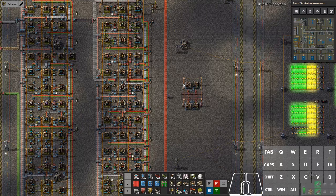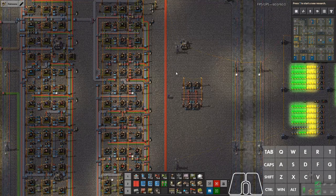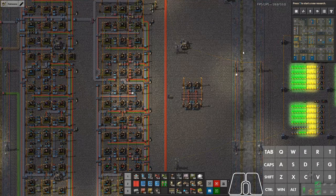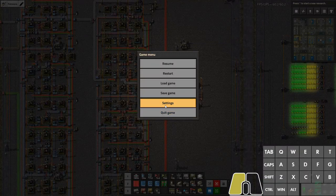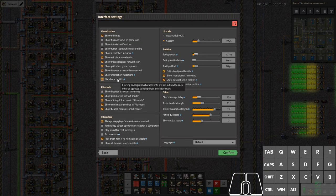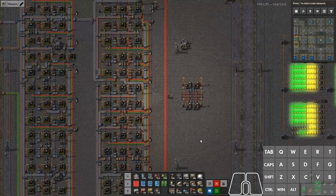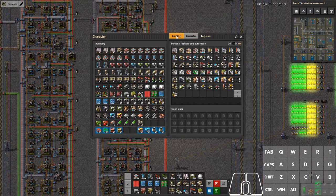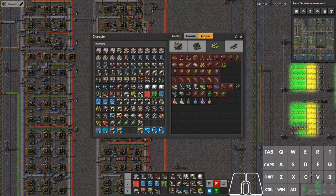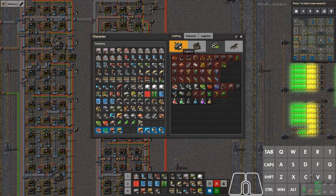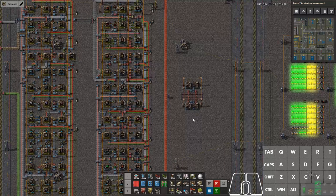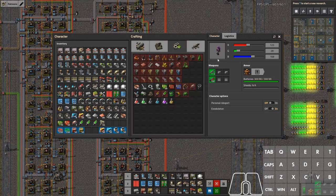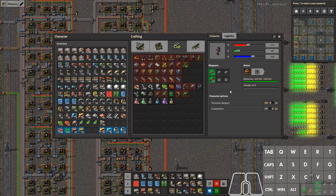Here's some extra cool stuff. You may notice my inventory looks different. Go into Settings > Interface and look for 'Flat Character GUI' — it's unchecked by default, which means you have to tab between sections. I find that incredibly annoying because I want to see my logistics, crafting, and inventory at the same time, so enabling flat character GUI is really nice.